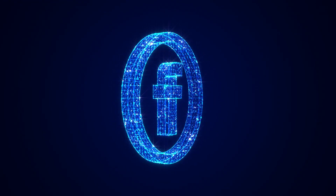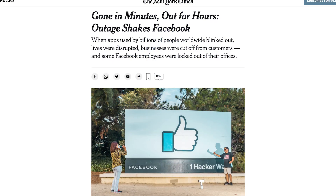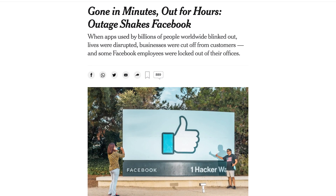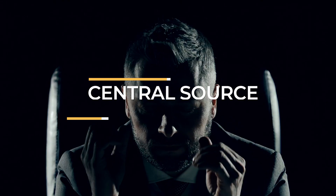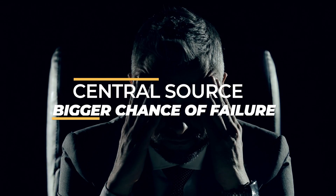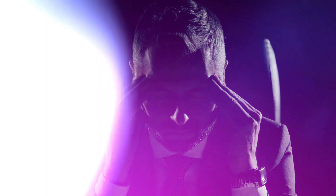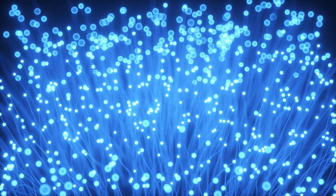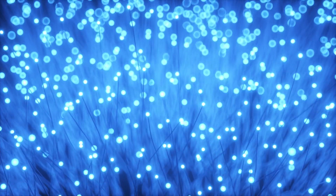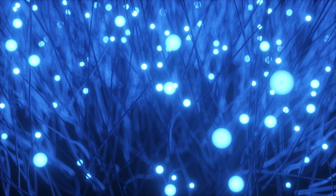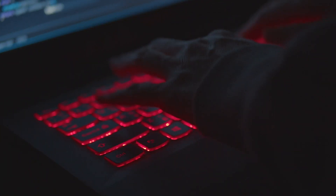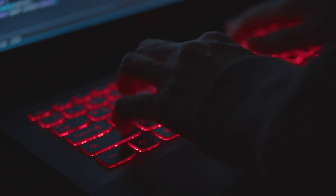This happened in October 2021, when Facebook's central server went down and was unavailable for six hours, and the whole world came to a standstill. With a central source, there is a greater chance of network outage or failure. With decentralization in Web 3.0, data is distributed across several servers or nodes, and there's no single point of failure. If one node is hacked or goes down, the system can keep on functioning.